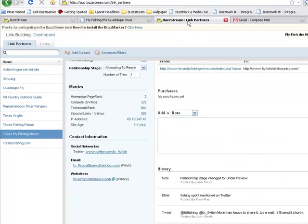Having a complete view of all of the relevant information about a link partner, including the reasons I thought they were relevant and the conversations I've had with them, helps me conduct more personalized, effective outreach. And that's the key to getting links.